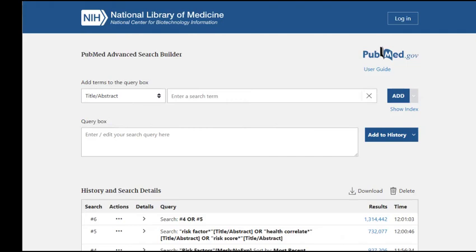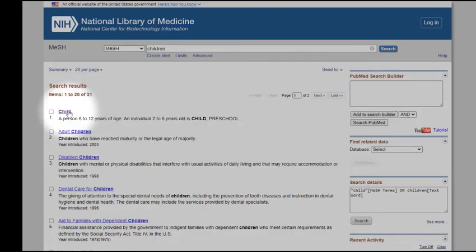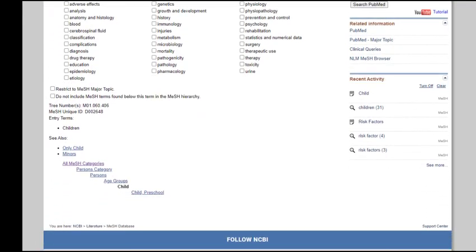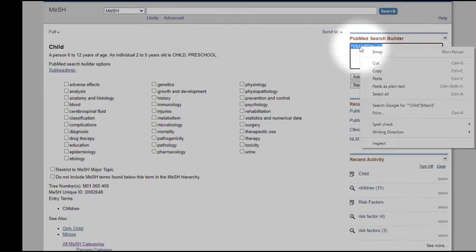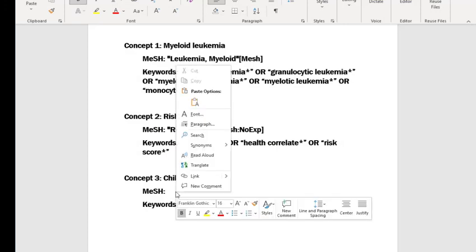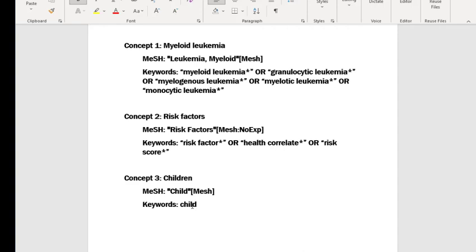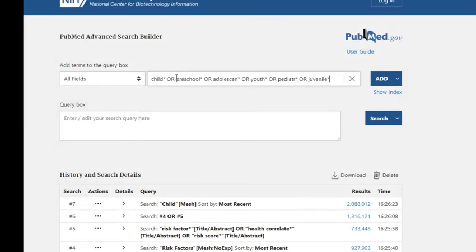The last concept in our research question is children. Again, I'll search the term in the MeSH database. There is a narrower term under this subject heading that I want to include in my search, so I'll leave the Do Not Explode button unchecked. I'll add that MeSH to my Word document and type in my list of keywords. I'll add that in my search box, applying phrase searching or truncation where necessary, then perform the keyword search and combine those lines with OR.